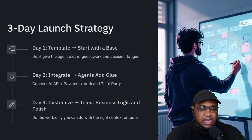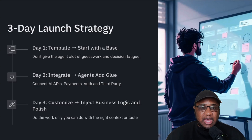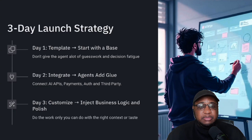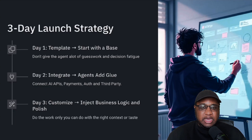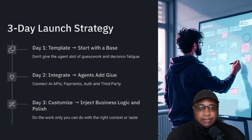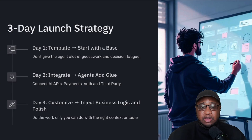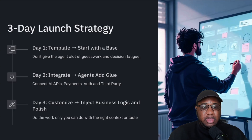Day two is where you integrate everything — connect all your APIs, your payment stuff, your auth, and any other third-party services. The reason this gets its own day is because something's always going to go wrong, and you want time to breathe and fix those little issues without also trying to develop the core feature of the micro app. If you don't have many third-party integrations, it's going to be a lot easier. But depending on the number of integrations, this might be a little more complicated.